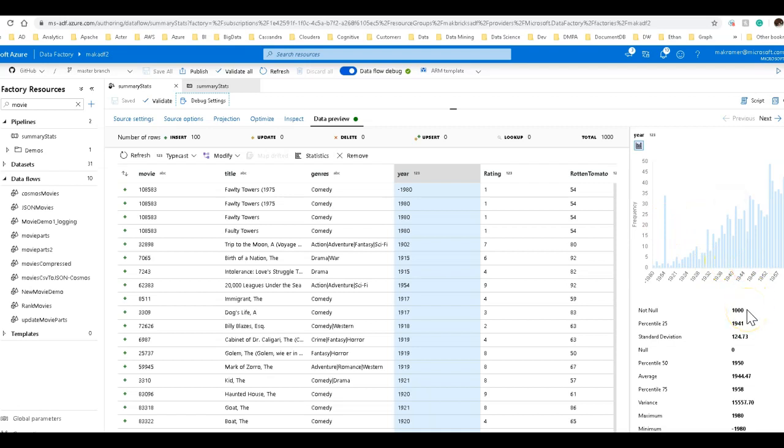I have 1,000 that are not null, which means there are zero nulls. And you can see the difference there in deviations and variances, min, max, etc.